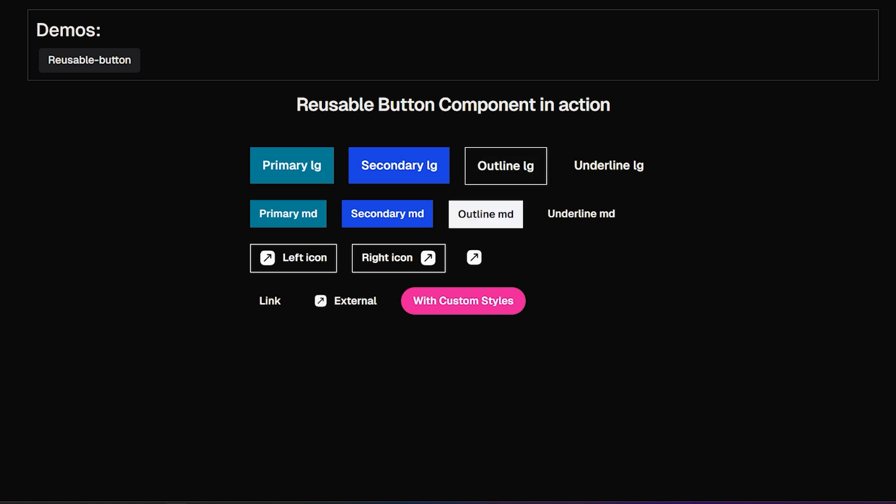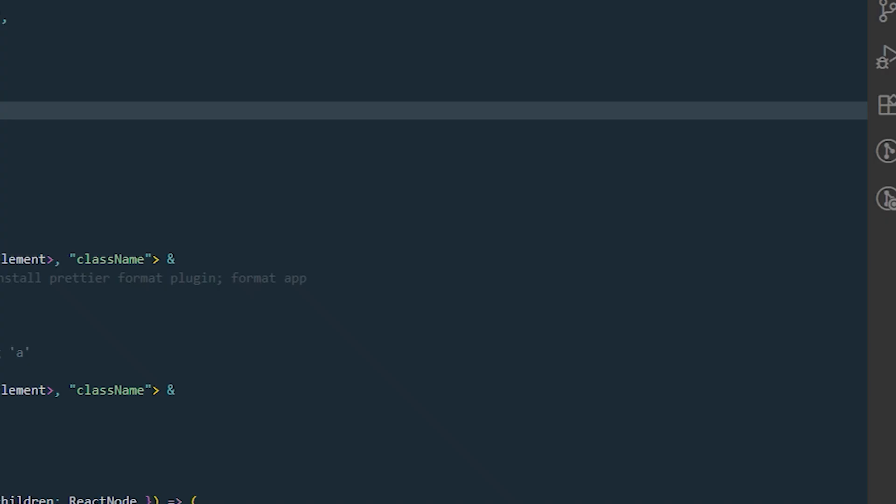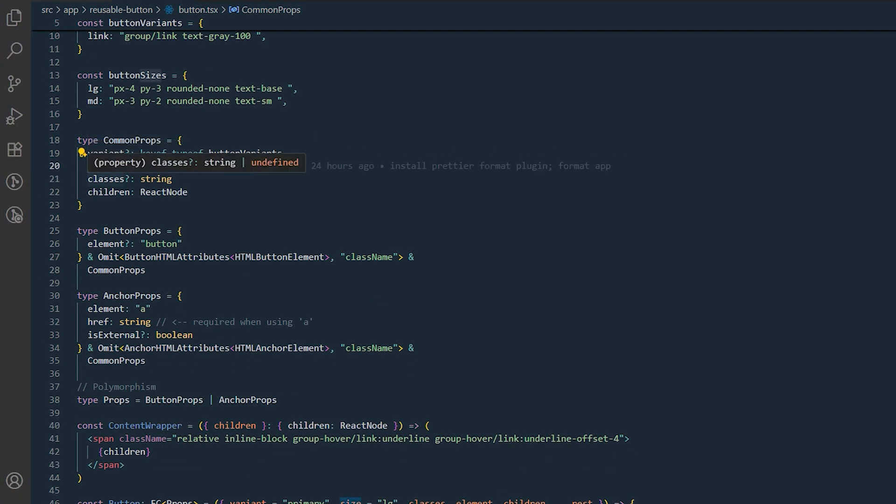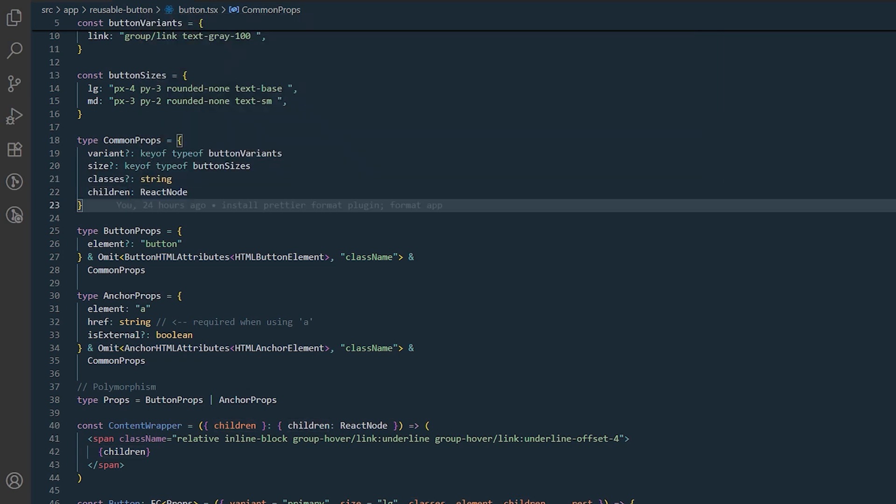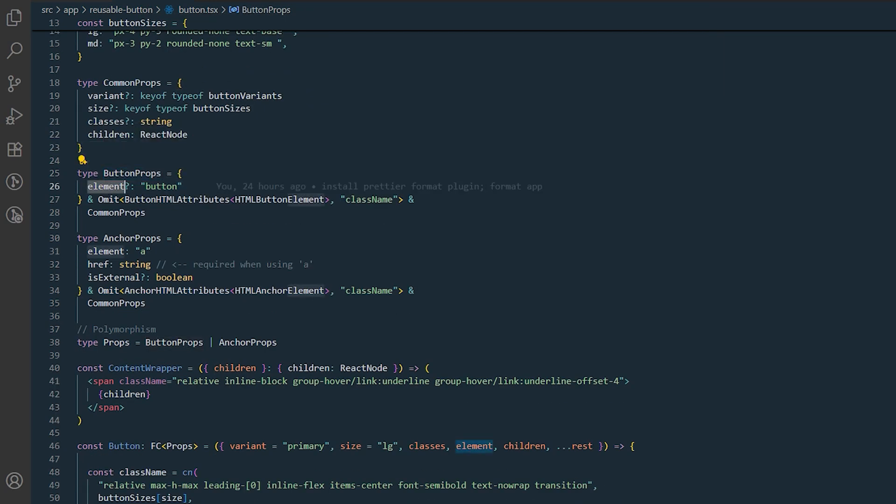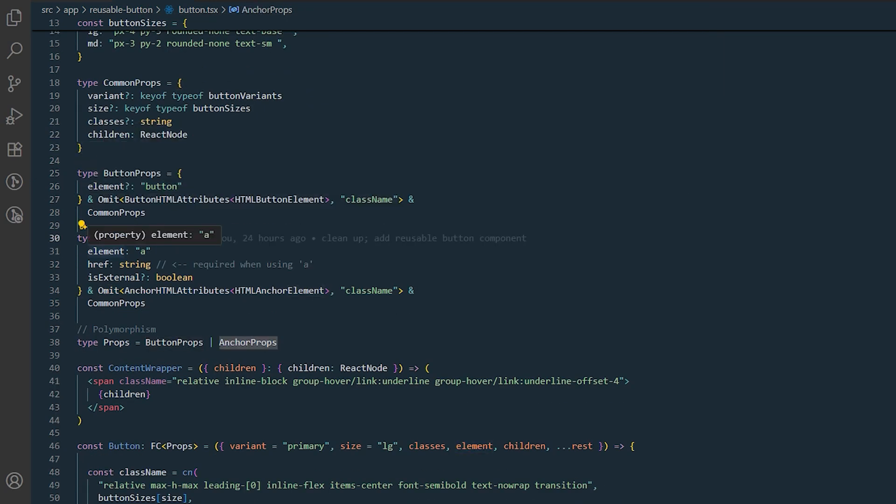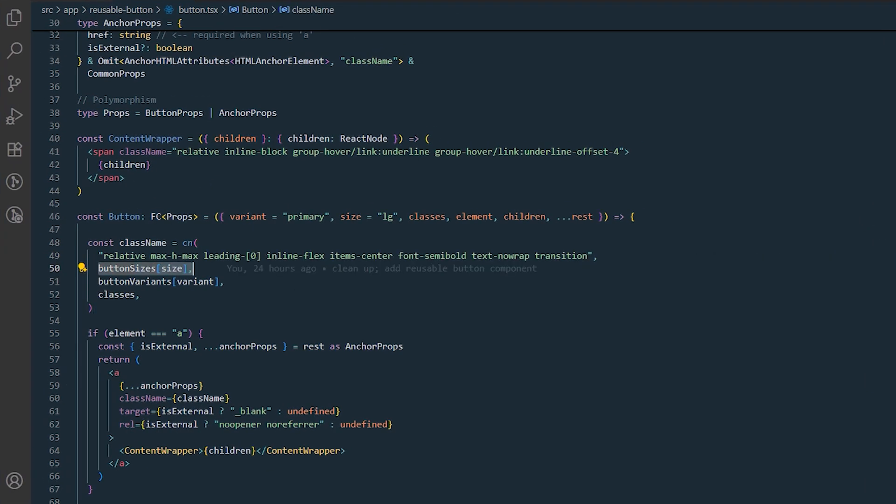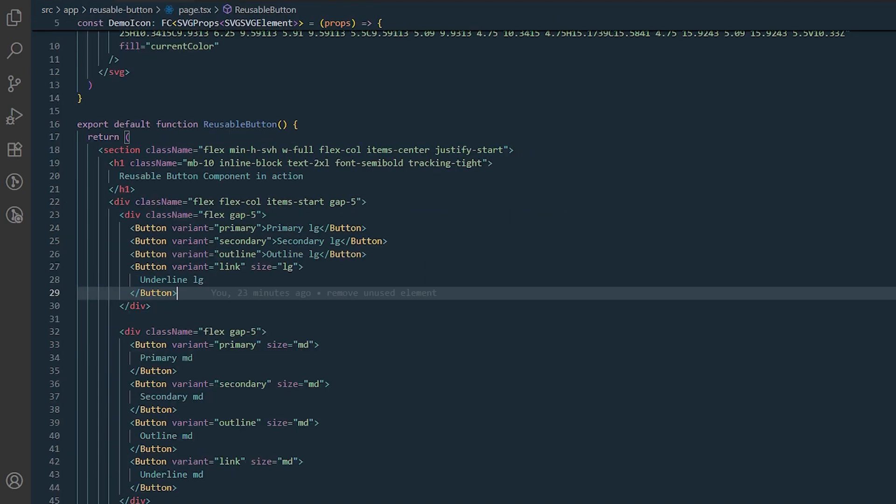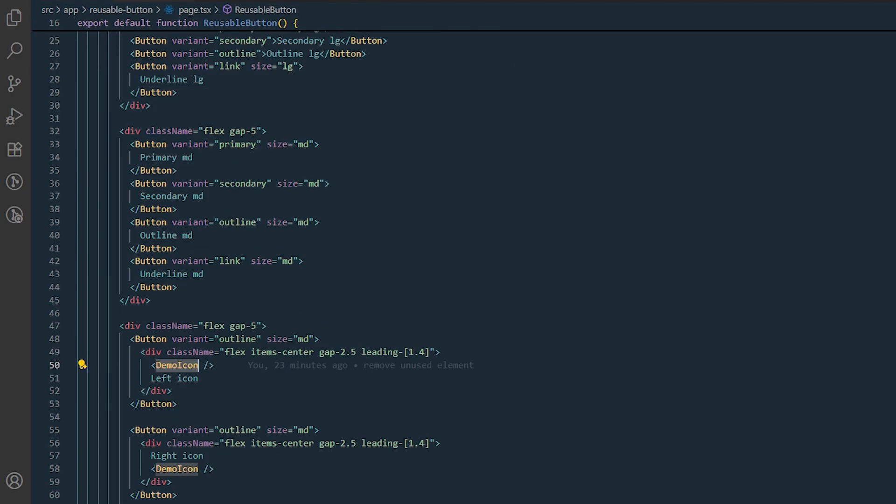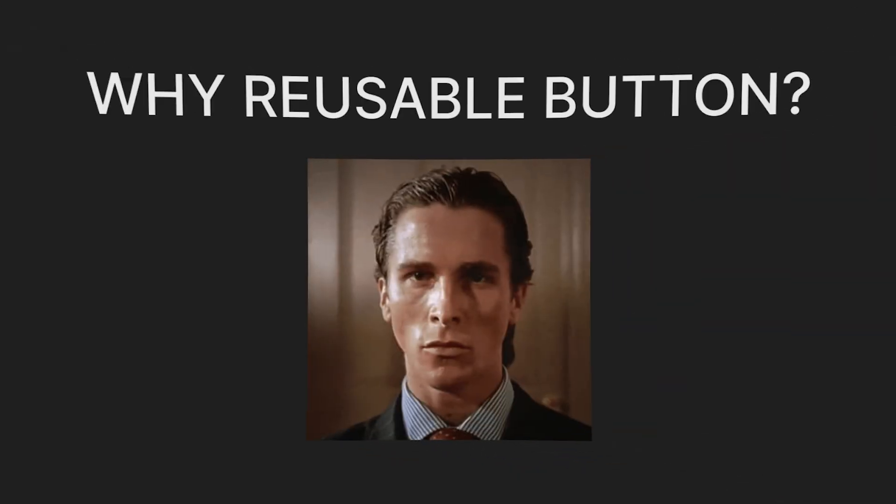Today I'll show you how to create a flexible reusable button component in React with TypeScript. We'll see how this component works as a button or anchor element, how to customize it with props, and how its design keeps your code dry and consistent. Let's dive in.